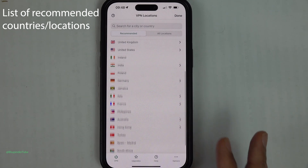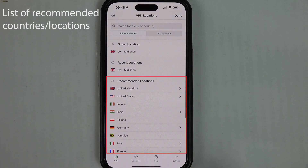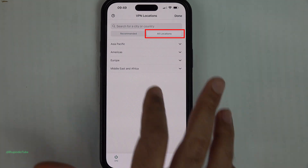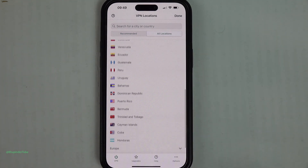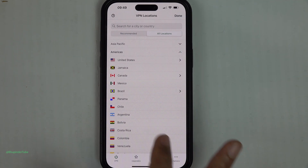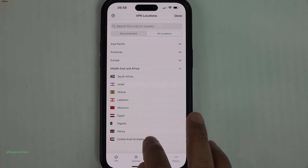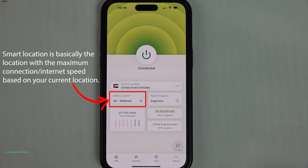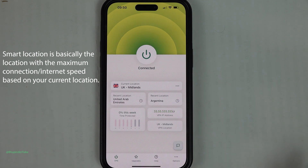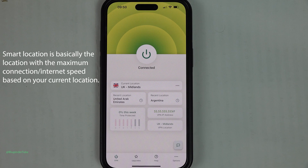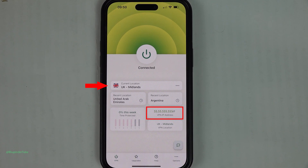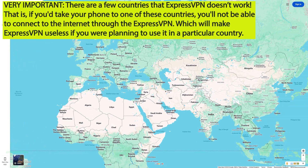Back in the VPN app, tap on the current location. You can see a list of countries recommended by ExpressVPN, or select All Locations, then select the continent you want to find almost any country. Tap on a country — for example, Argentina — and this changes your IP address to Argentina, as if your phone is in Argentina. There is also a Smart Location shortcut, which for me is the UK.